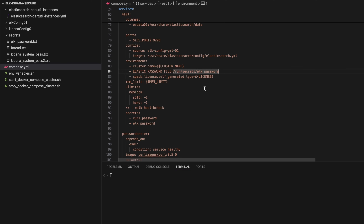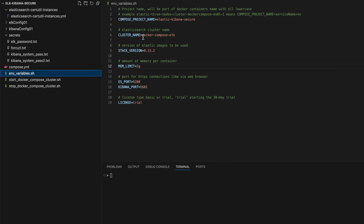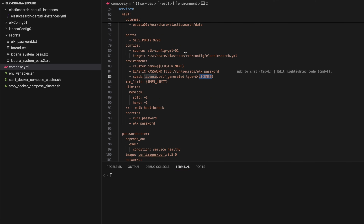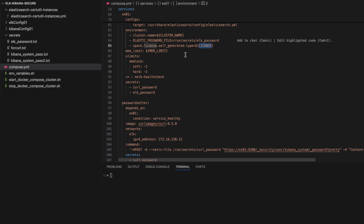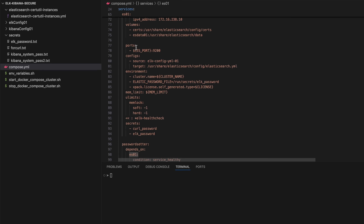Passwords are not taken from environment variables — they are taken from secrets mounted at the read-only location '/run/secrets' in the Docker container. The license is taken from an environment variable, set here to the trial version. You can also see the memory configuration, Elasticsearch version, cluster name, and Compose project name — but there are no passwords in the environment variables.